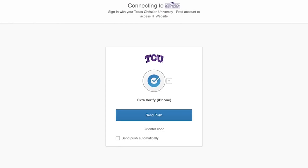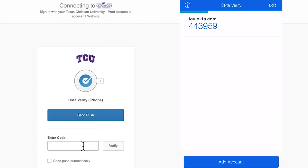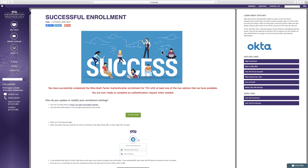The next option we'll look at is Enter Code. This option also requires the use of the Okta Verify app. It's important to note that the Okta Verify app can only be downloaded to one device, so it is important to use a device that you're likely to have with you. When you click the option to enter a code, a box for you to type the code in will populate. To find the code, open the Okta Verify app and type in the code displayed. This code will change every 30 seconds. After typing in the code, click on Verify, and the page will automatically log in.